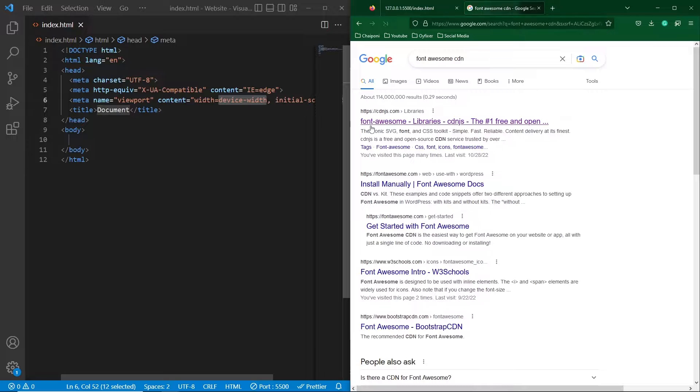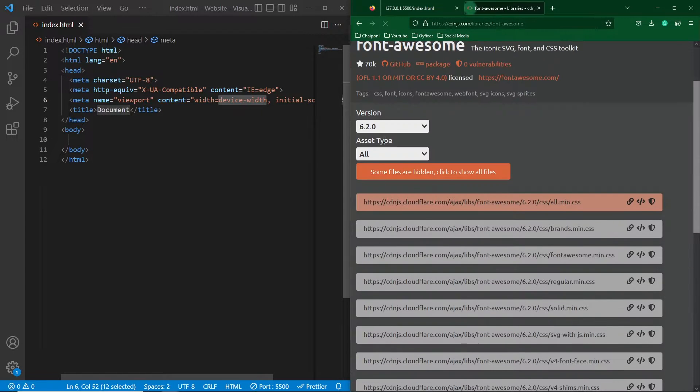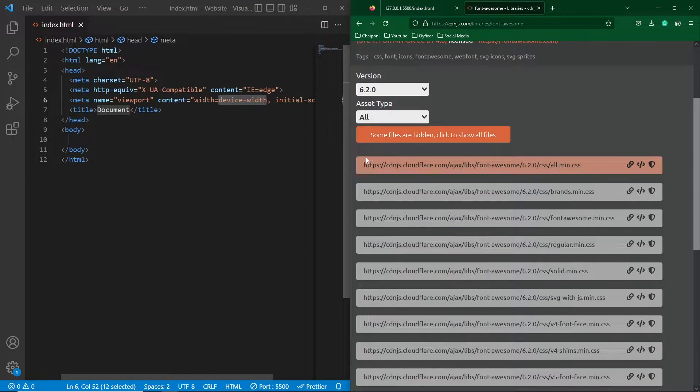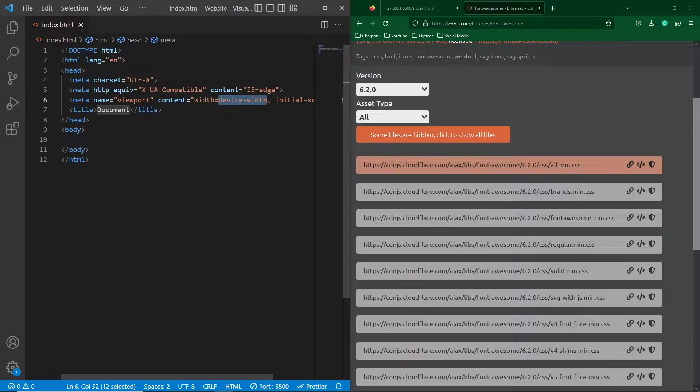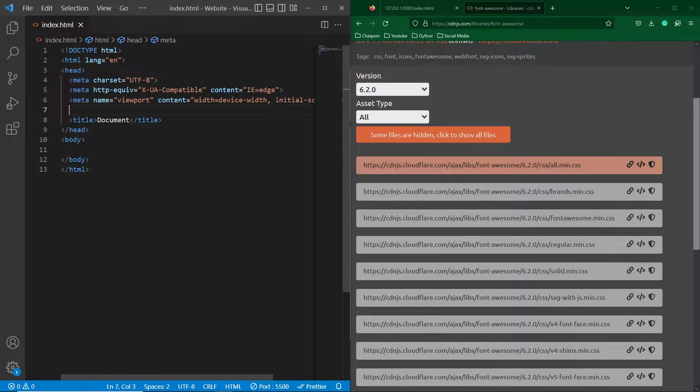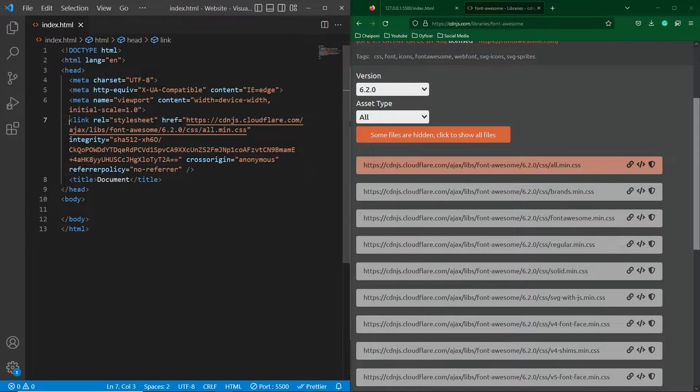So here is the first link, the website name is cdnjs.com. Open this, scroll up and here you can see this first link. Just click on this, copy the link tag and you have to paste this tag inside your head section here.